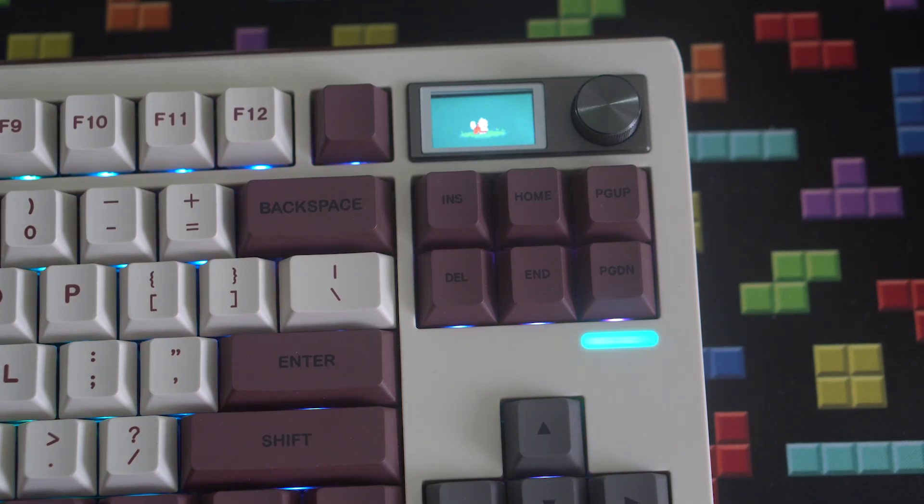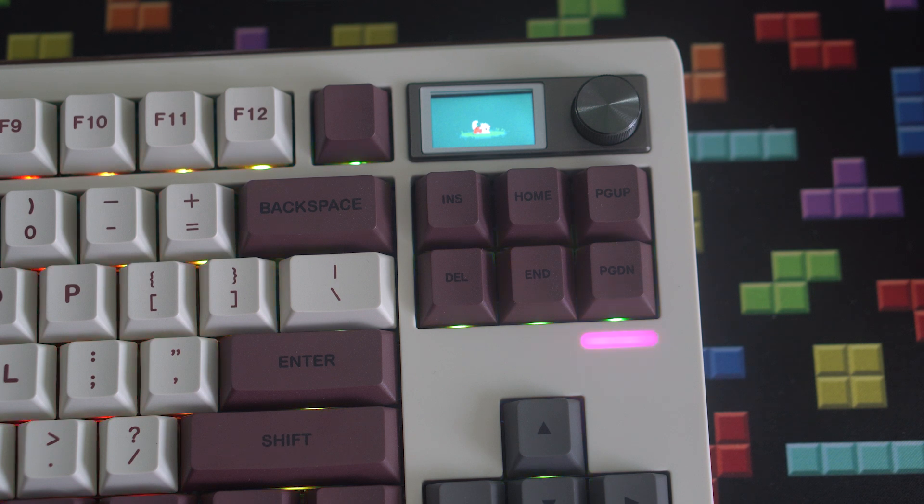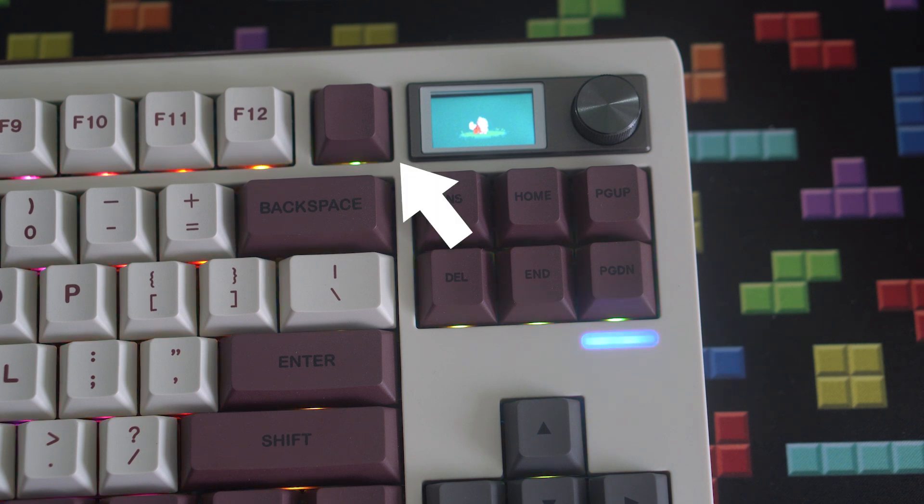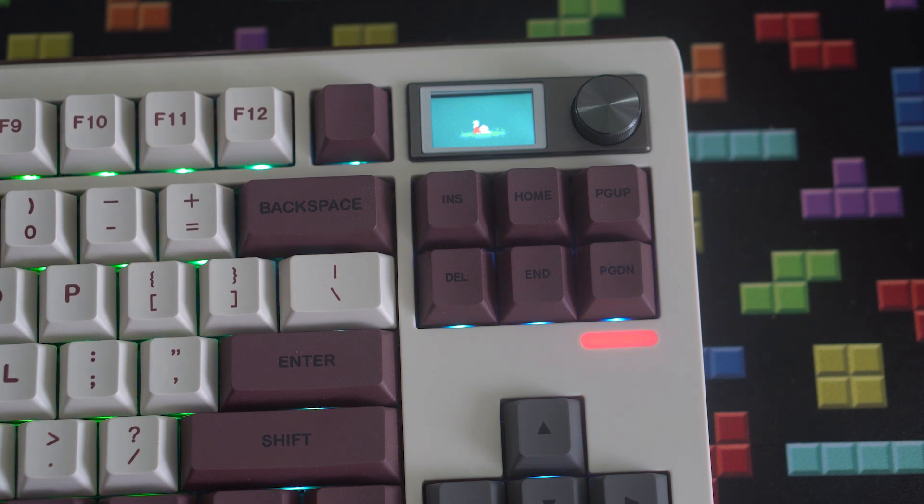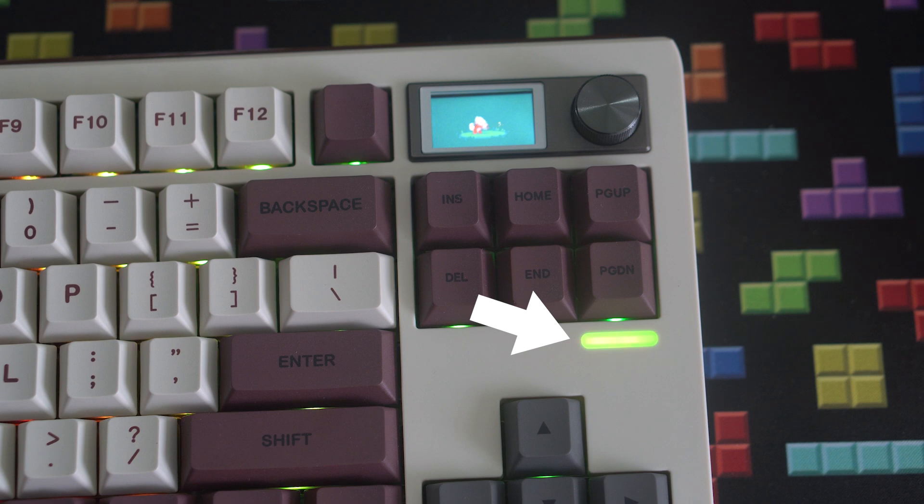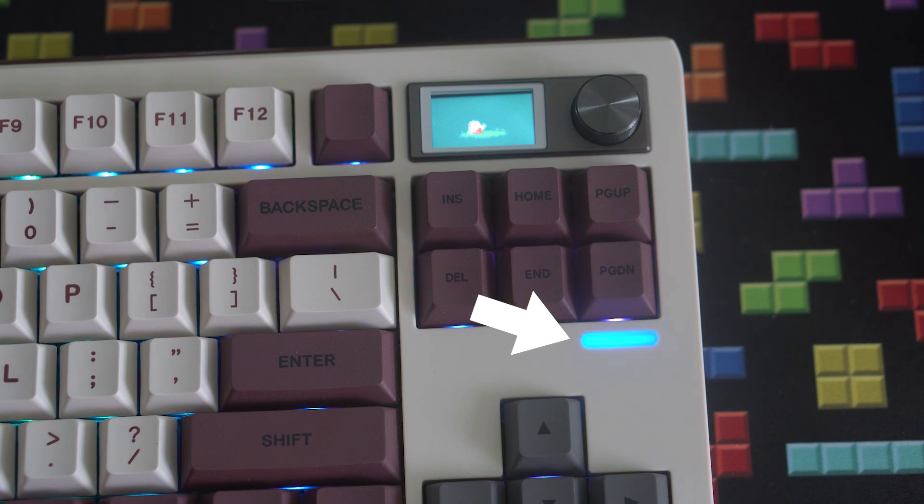In lieu of the print screen, scroll lock, and pause break keys that would usually reside there. To the left, you've got an extra key which brings the total number of keys on this board to 85 plus the knob. Below the navigation cluster is a small light bar that can be customized using hotkeys.